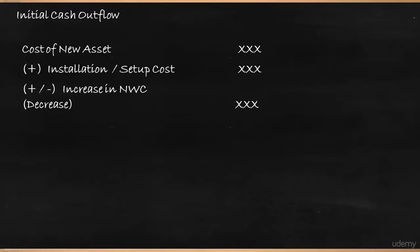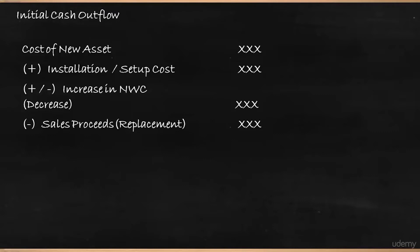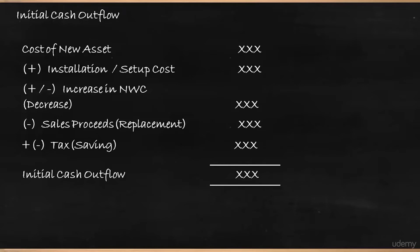Then when you take up a project and if it is a replacement project, wherein you are selling your old machinery and buying a new machinery, then the sale proceeds of old machinery would reduce your initial cash outflow. So in those cases, you would deduct the sale proceeds in case of replacement decision. And you will also have some tax saving that should be added or deducted as the case may be. So this would give you the initial cash outflow. So this is the first step in the capital budgeting.